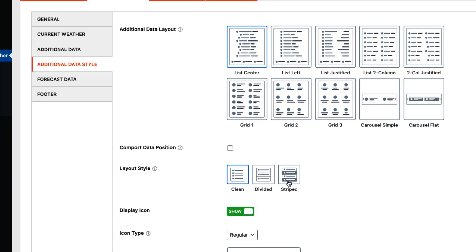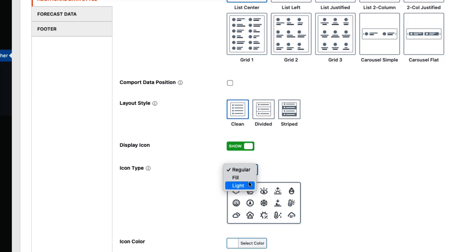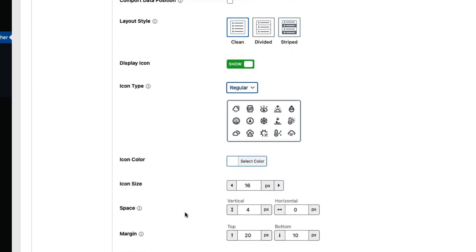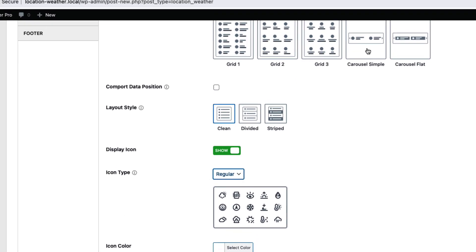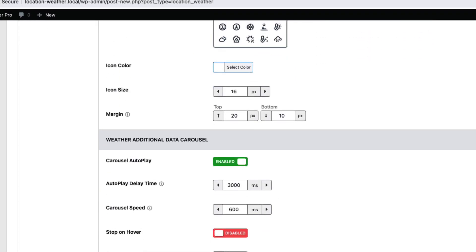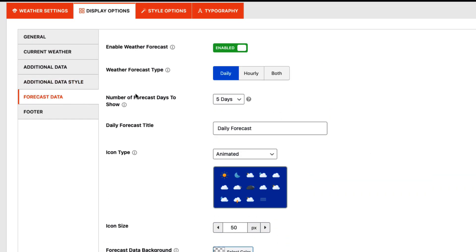Configure additional data icon type for the weather data fields, leading into the weather forecast section for daily, hourly, and a combination of both.